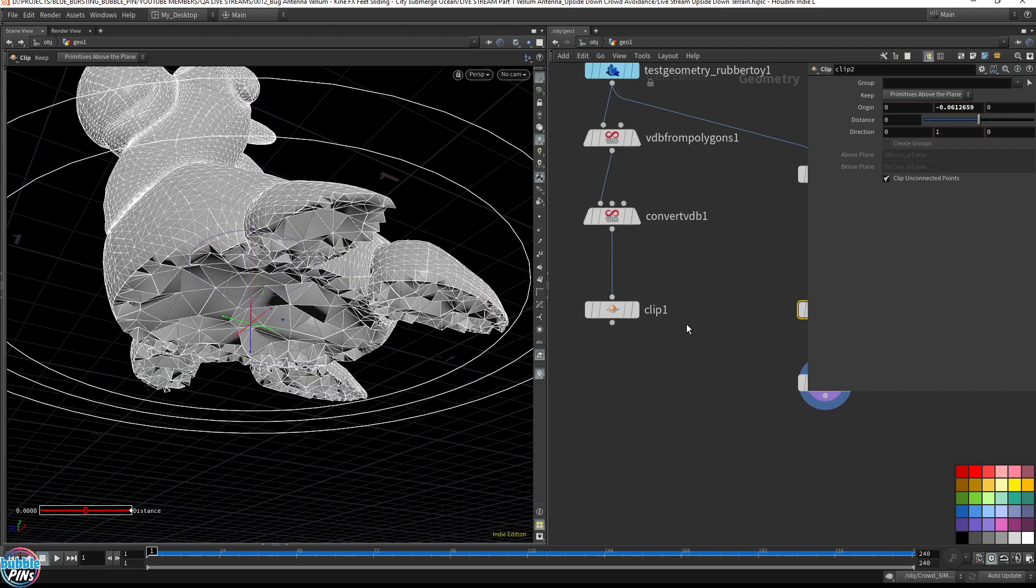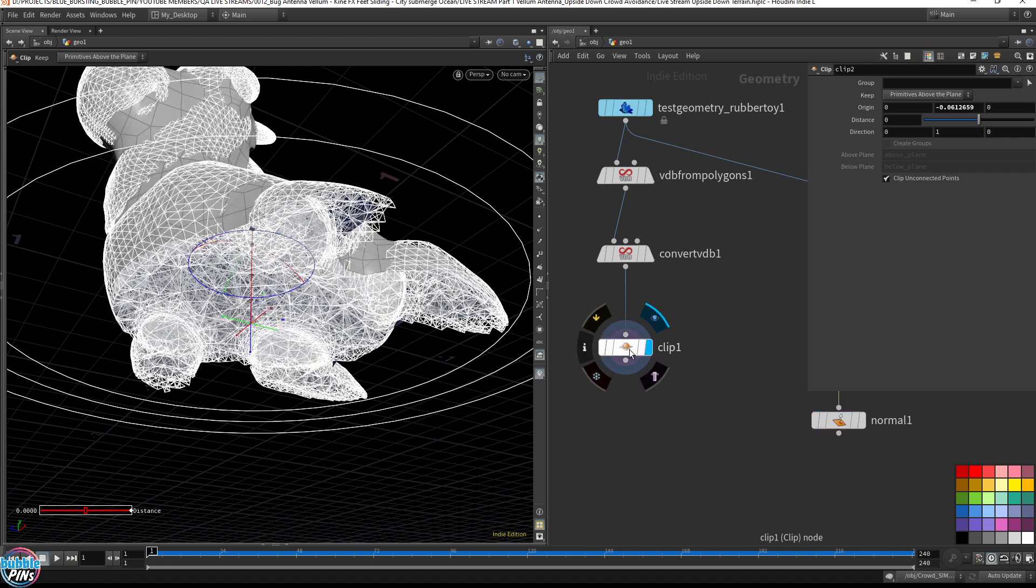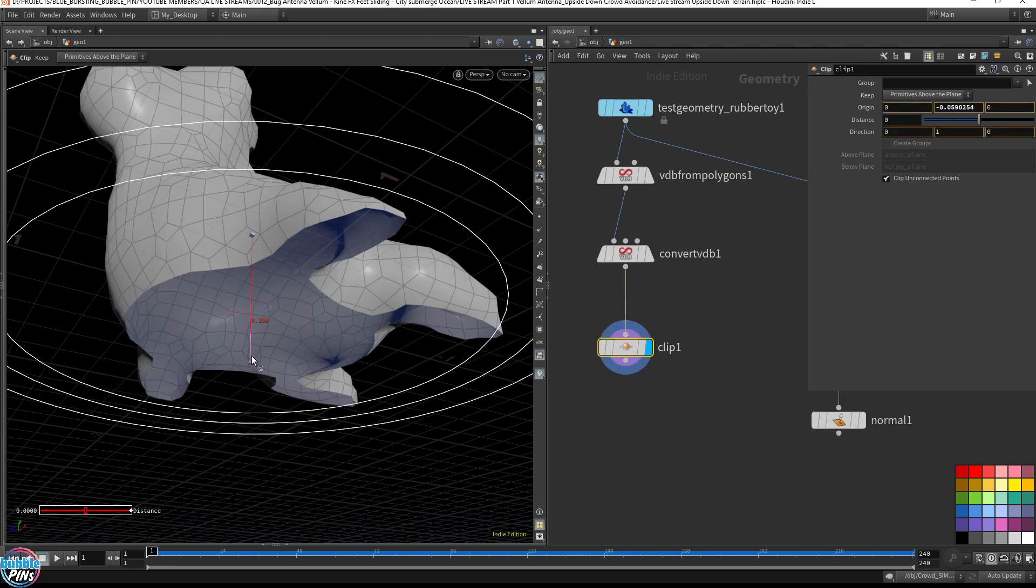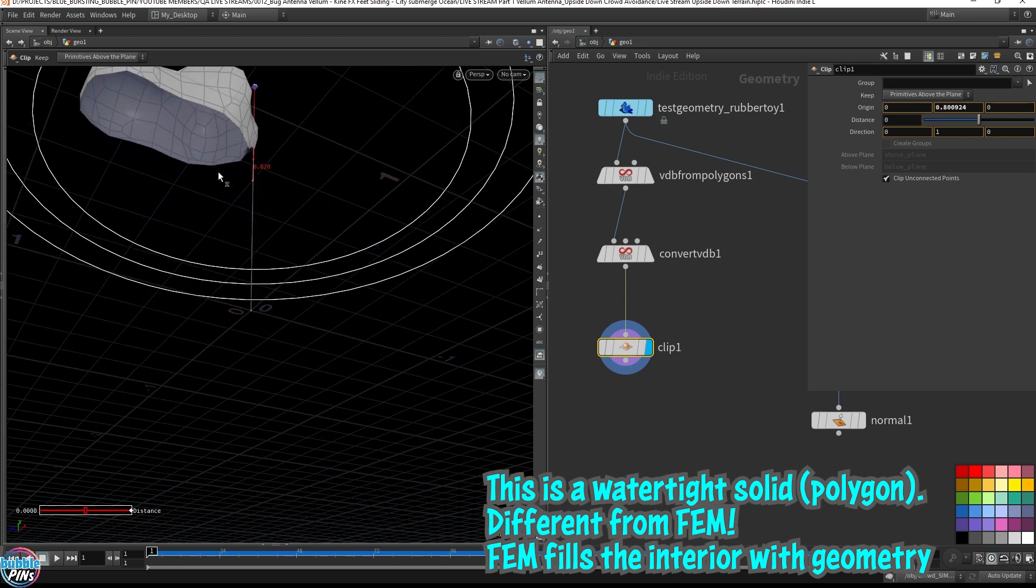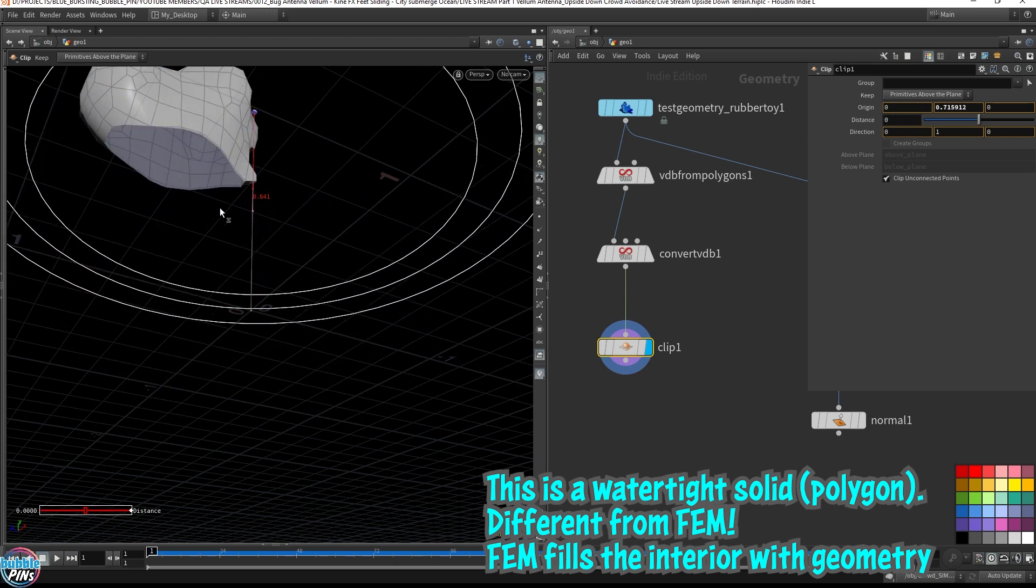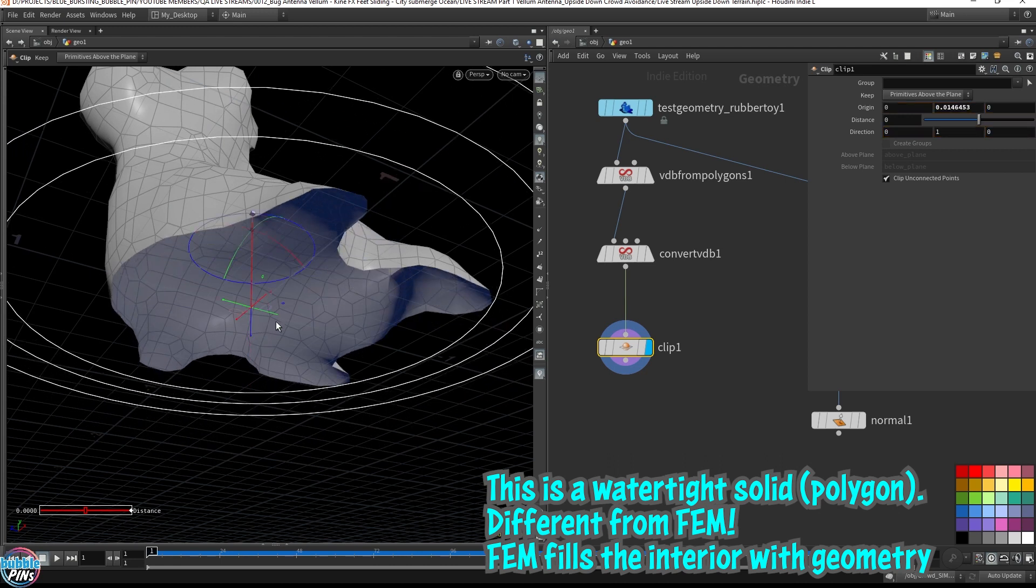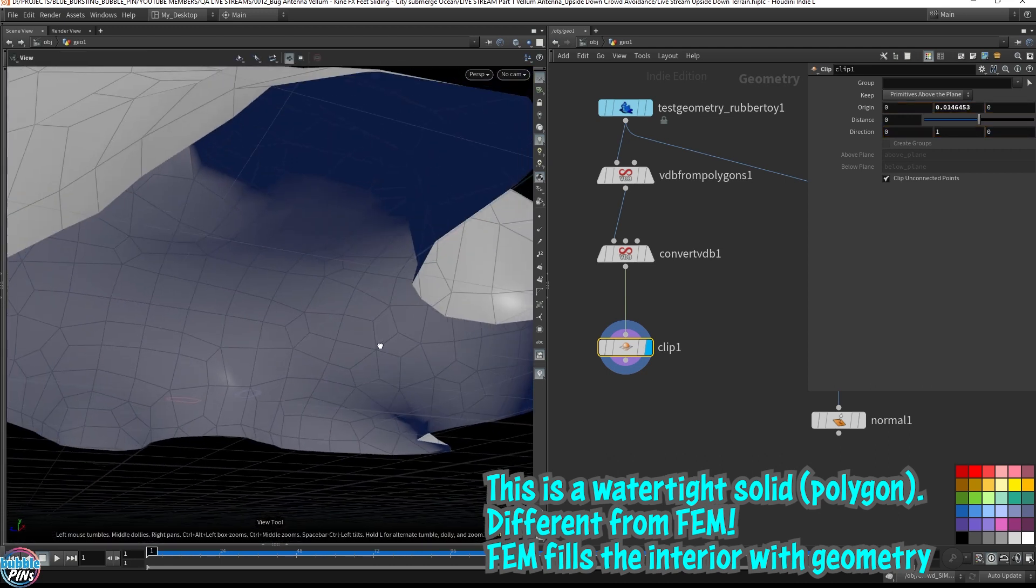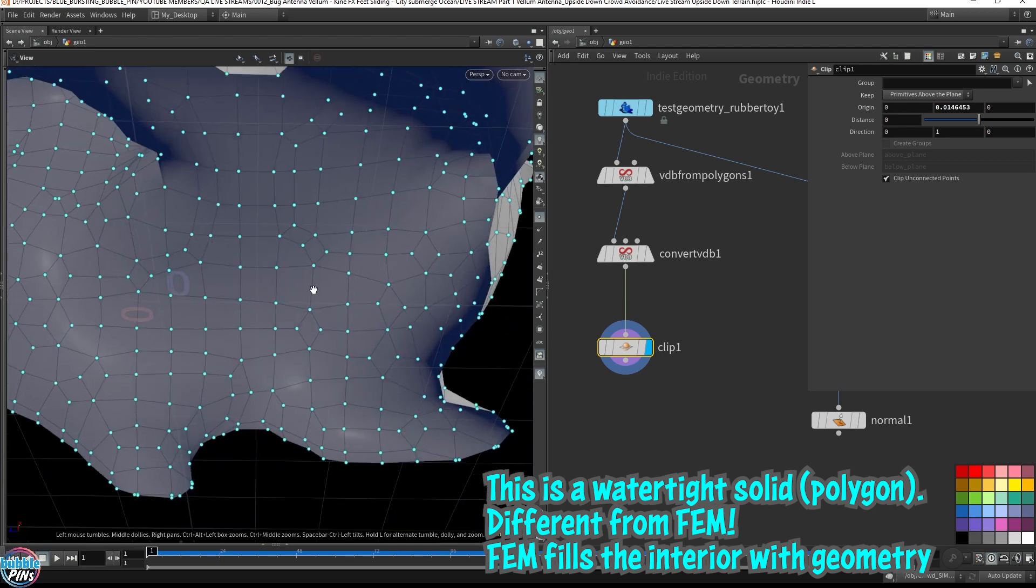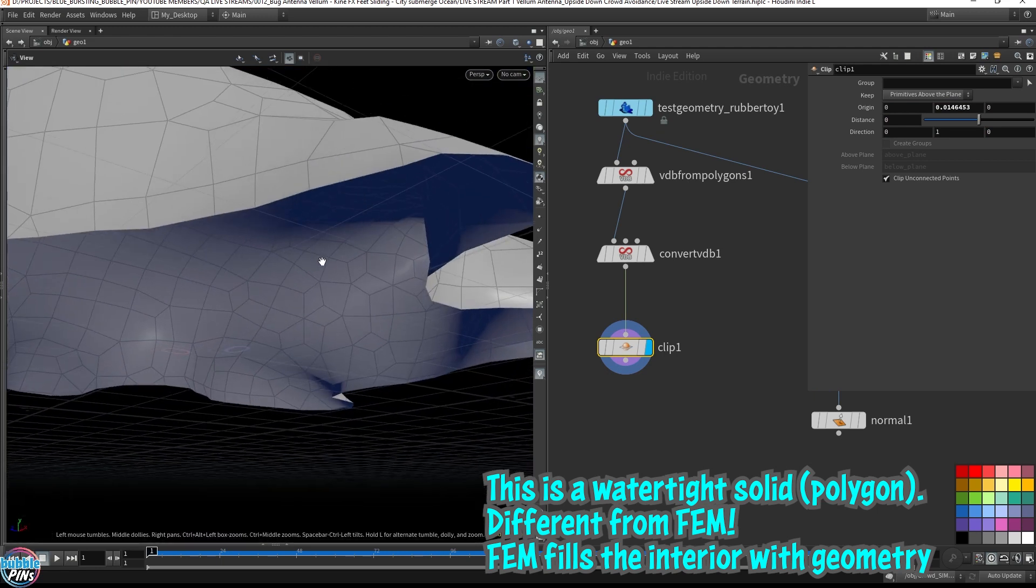As opposed to this. I mean, this is a solid. It's a watertight solid. But there's nothing in here. There's no points inside. This is the surface. This is like an exterior polygon on the outside. It's a watertight solid.